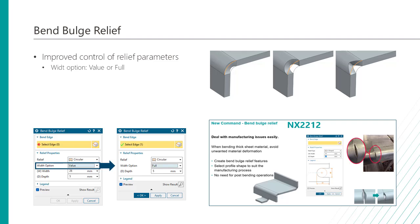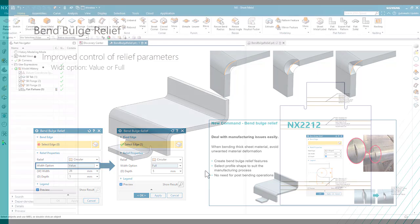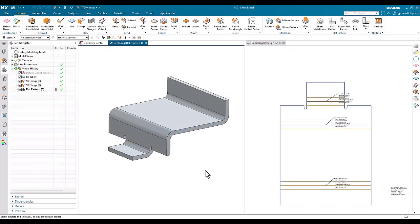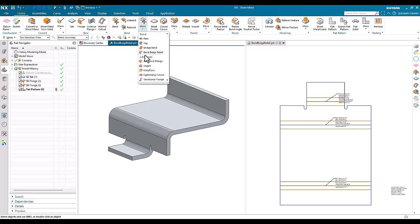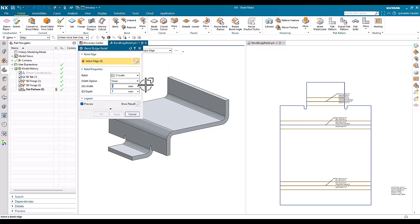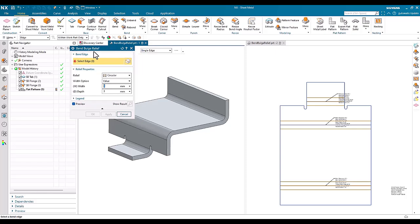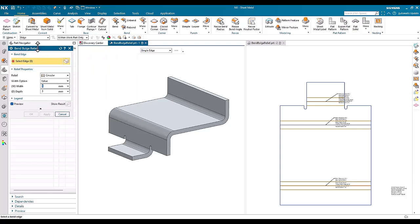Let's take a look at that in the software. In this demonstration, we're going to look at the improvements to the bend bulge relief command. This was introduced in NX20212, and we've made some small improvements that will really help the workflow.